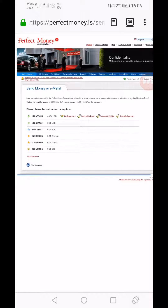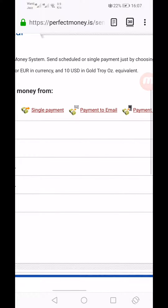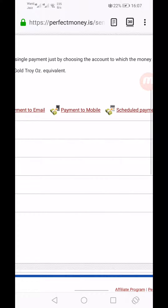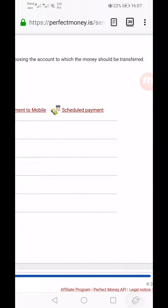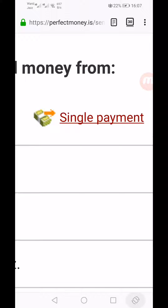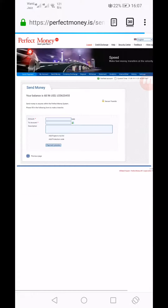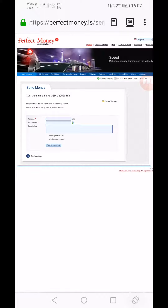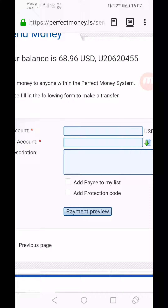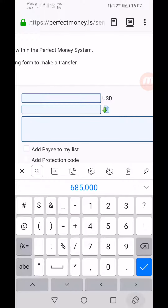When you click Send Money, there are four options: single payment, payment to email, payment to mobile, and shadow payment. You have to click the first option, single payment. There are three boxes at the top where you enter your details.